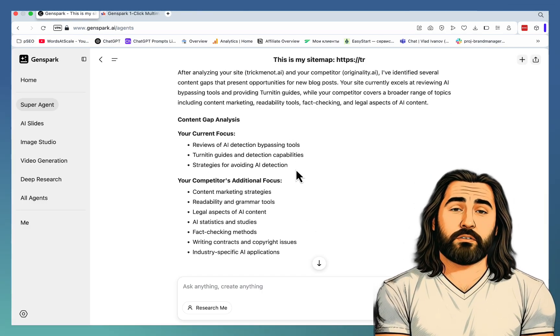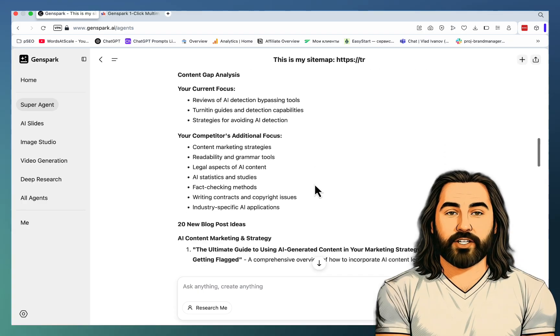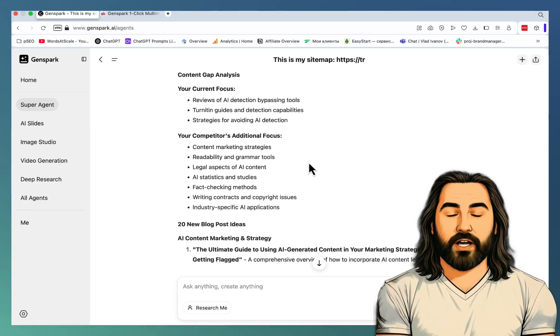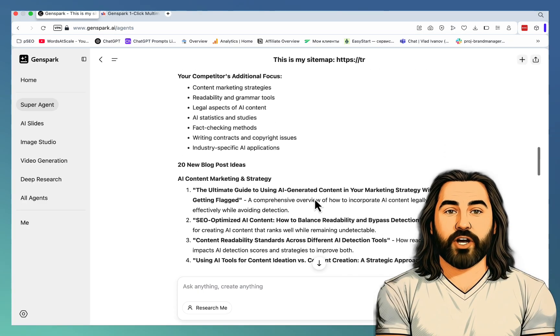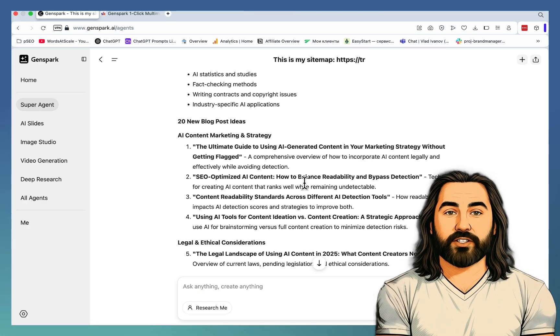Your current focus: reviews, torrenting. Your competitor's focus: legal aspects, fact-checking. These are the ideas.